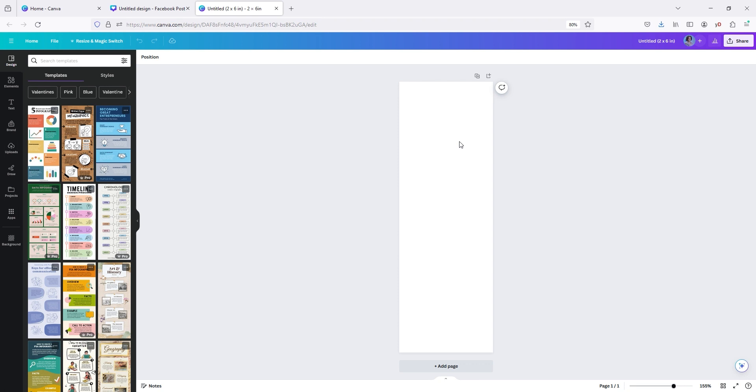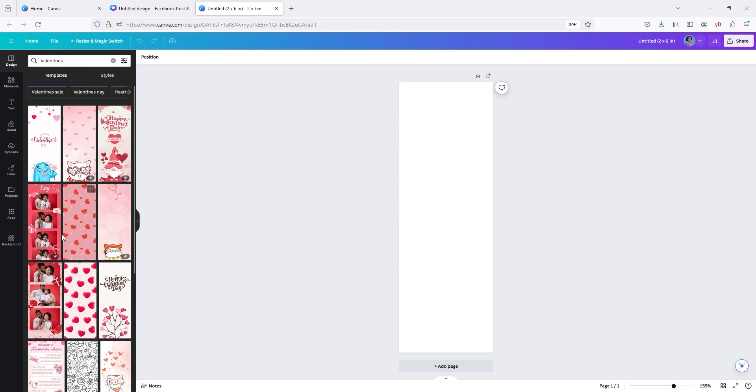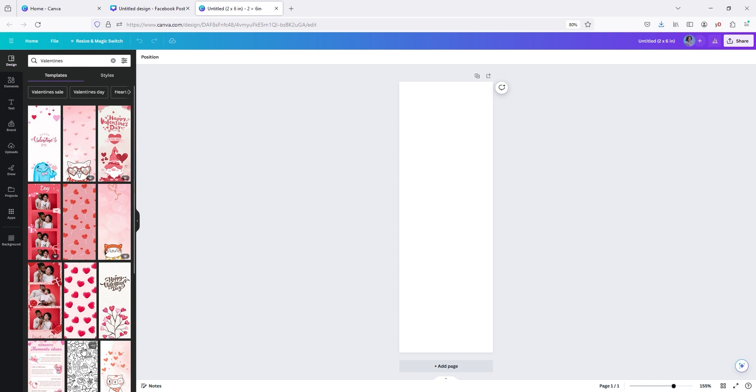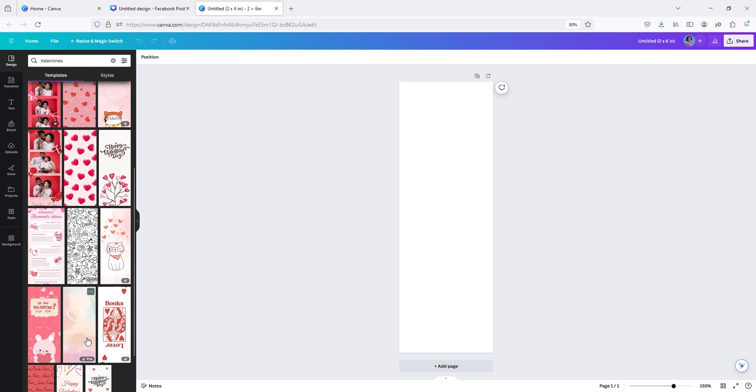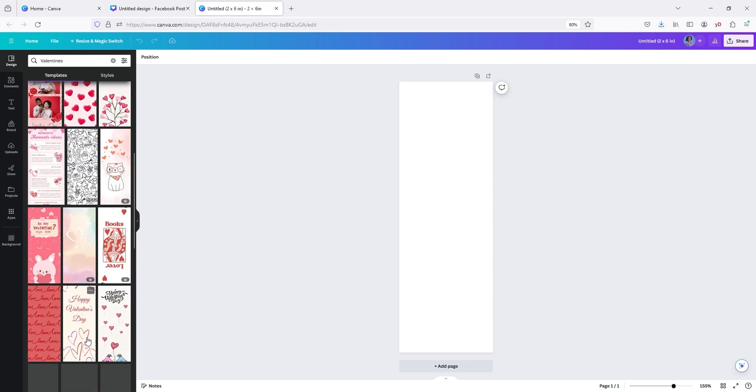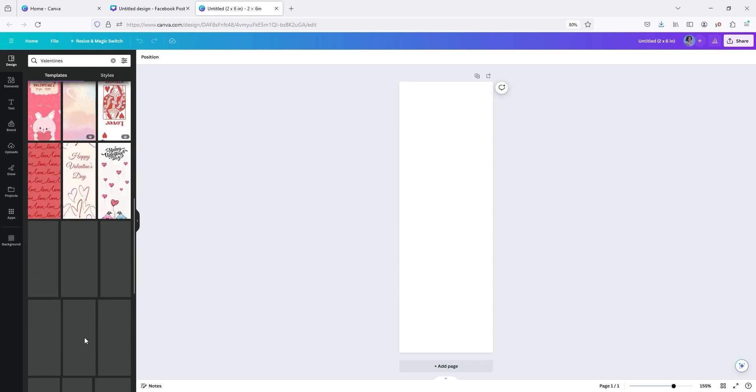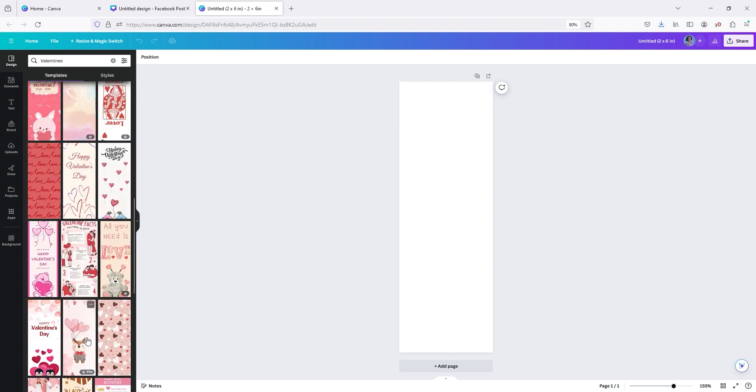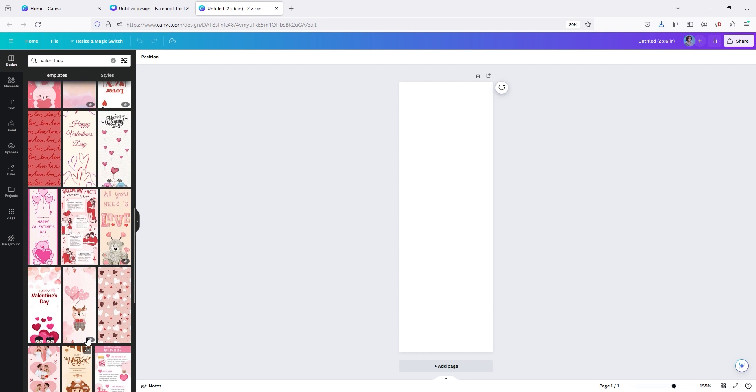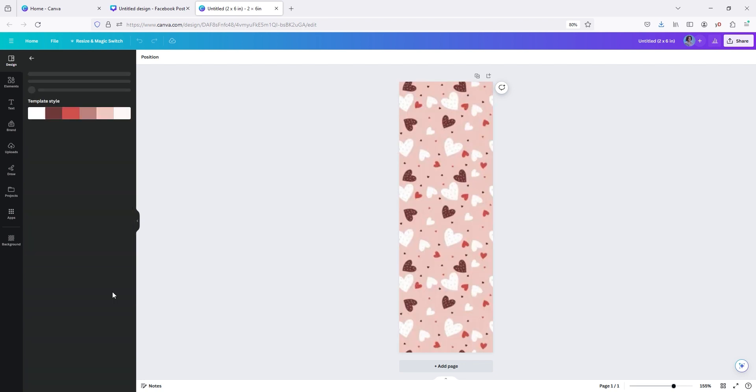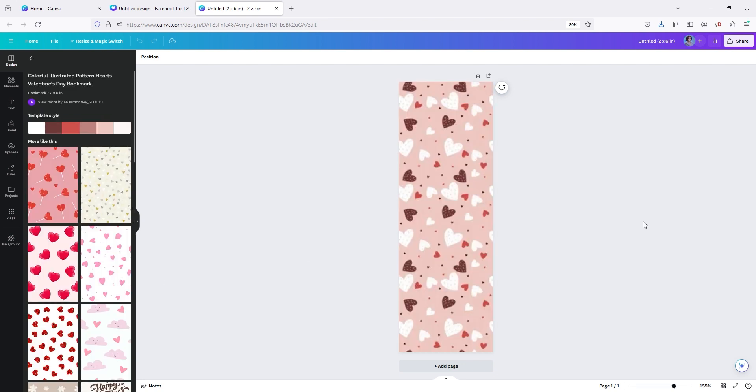So we're going to make a Valentine's day themed post. So we're going to go to where it says templates up here. We're going to go to Valentine's and now we already have our Valentine's day templates. They already have some already made for us, which is perfect. Okay. So we're going to pick this one right here. This one looks cool. I'm going to go with this one.